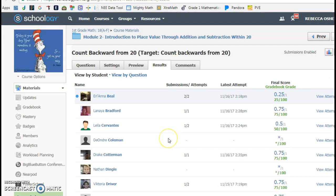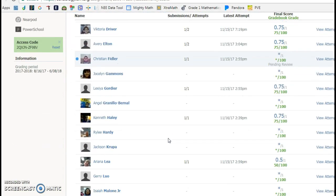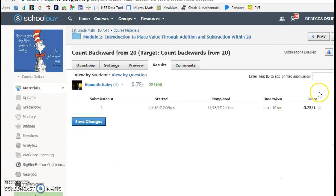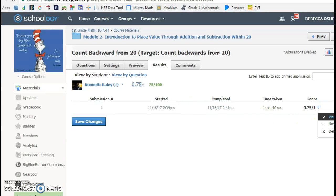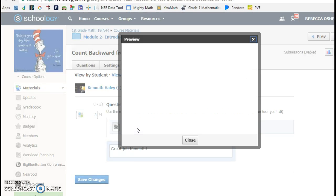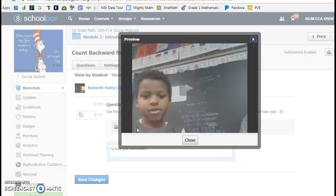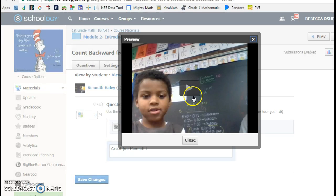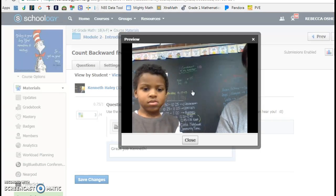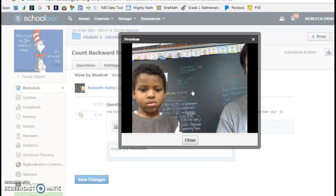So you can see my friends submitted their responses. I'll show you one so you can see it. Here's Kenneth. So they made their recordings counting backwards from 20. Some of them I helped.